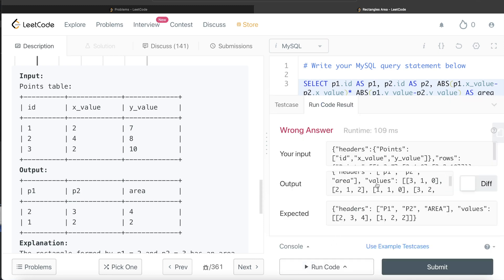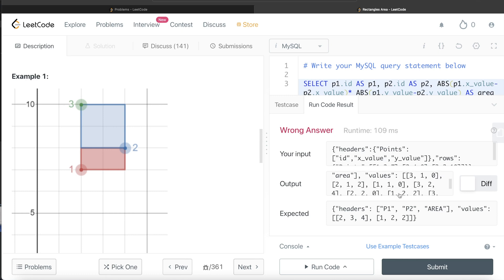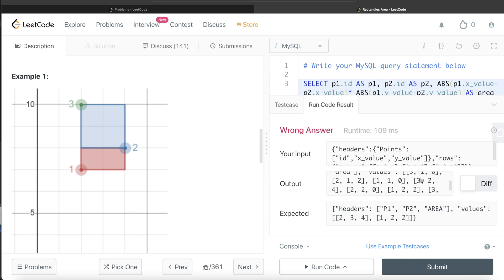Running the query, we have three columns: p1, p2, and area. For points 3 and 1 it returns area 0 because they don't form a valid rectangle. For 2 and 1 we get area 2. For 1 and 1 — same point with itself — area is 0. We can see two problems: rectangles with area 0, and repetitions — for example, (2,1) and (1,2) are the same pair of points with the same area.